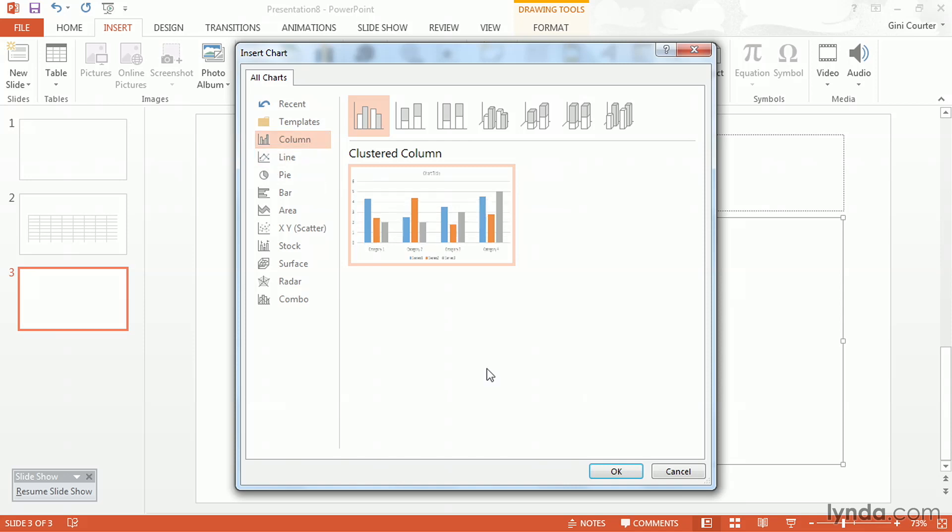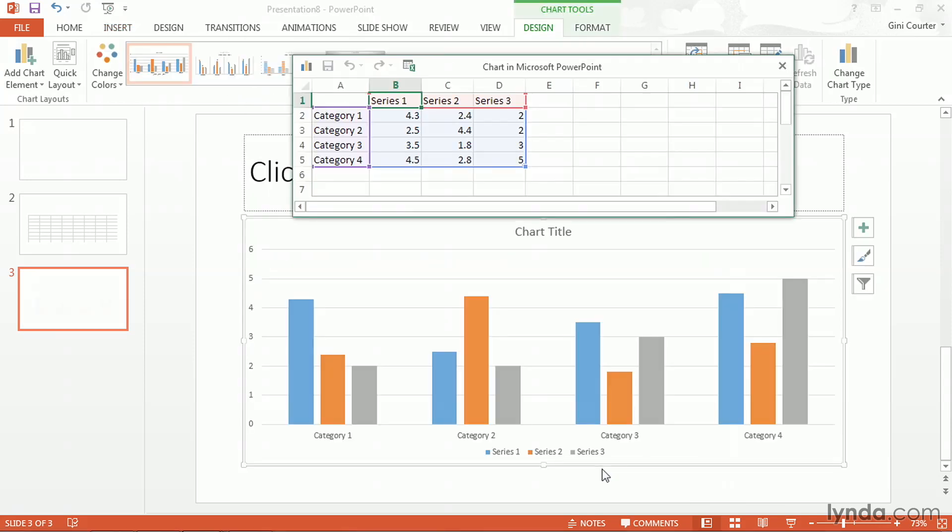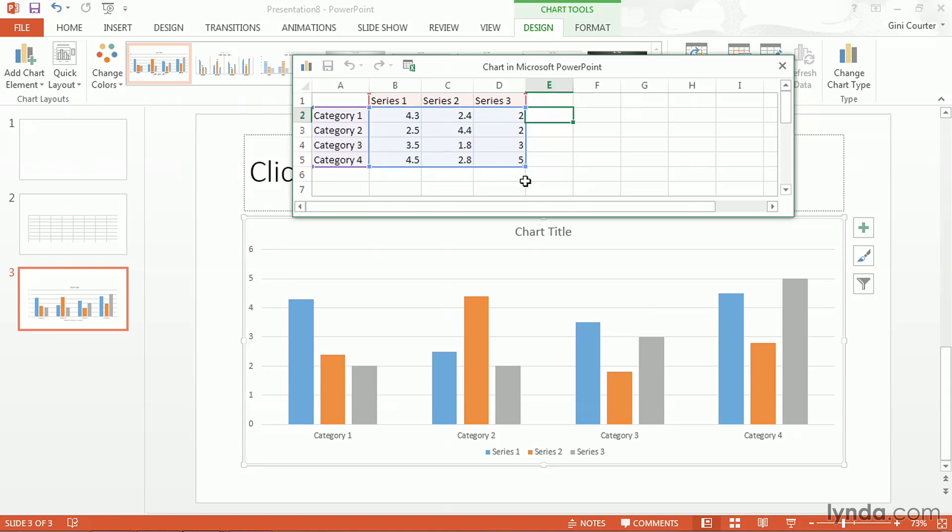So if I say I want to insert a column chart and say okay, this chart that I get is based on a Microsoft Excel workbook. So here I am in Microsoft Excel and I have access to my Excel tools here.